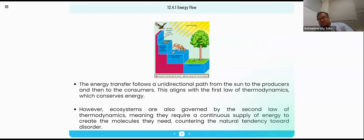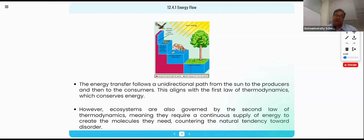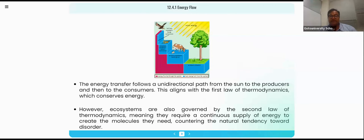The energy is getting transferred in a unidirectional way. So from one plant it is going to the herbivore animal, herbivore animal to snakes, and then snake to eagle. This is the way you are remembering the concept in your mind.